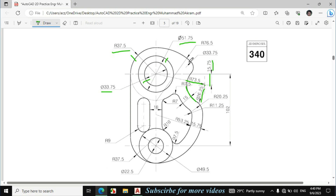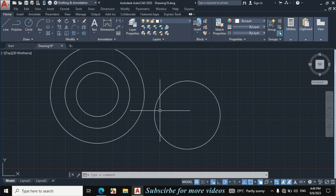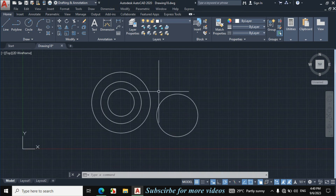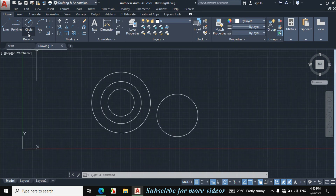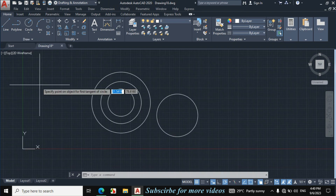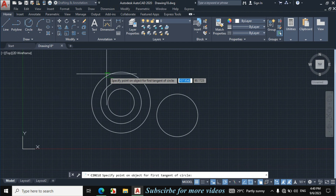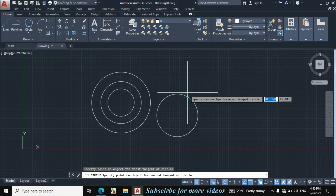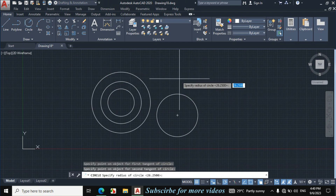Now I will make this fillet. The fillet radius is given 76.5. I will make this by 1010 radius command. Click on circle arrow, click on 1010 radius, click on this circle and this circle. Enter radius 76.5.